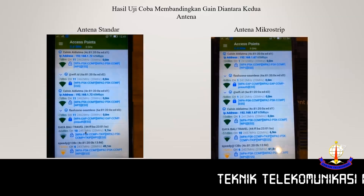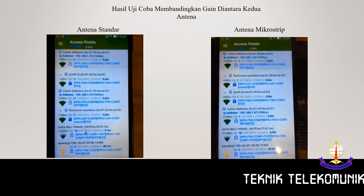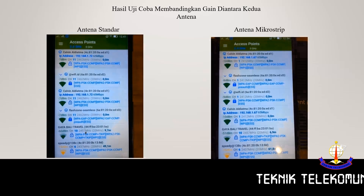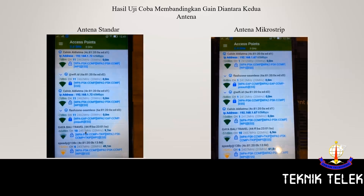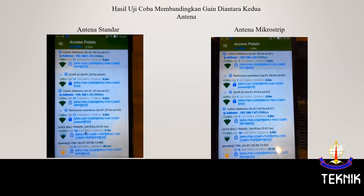Dapat dilihat perbedaan gain pada kedua antena. Pada antena standar menghasilkan gain sebesar -7 dBm, dan pada antena microstrip menghasilkan gain sebesar -10 dBm. Dengan demikian antena microstrip yang telah dibuat menghasilkan gain yang lebih kecil dari antena standar, sehingga antena microstrip ini memiliki limit yang lebih besar dibandingkan dengan antena standar. (The gain difference between both antennas is visible. The standard antenna produces a gain of -7 dBm, while the microstrip antenna produces -10 dBm, meaning the microstrip antenna has a lower gain but a larger coverage limit than the standard antenna.)